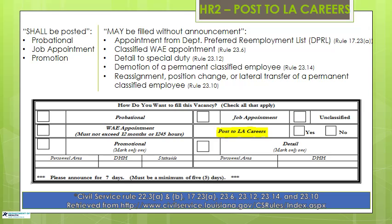Now that the definition of each appointment type has been explained, let's discuss what job types must be posted. According to Civil Service Rule 22.3a, all vacancies for jobs in the classified service filled by probation appointment, job appointment, or promotion shall be posted on the internet, except as provided in Rule 22.3b. Rule 22.3b lists 12 exceptions; five of the most popular are listed on screen. If your office is considering hiring a candidate covered by one of the Civil Service exclusions, stop completing this form and contact your supervisor or HR manager for further instructions. Otherwise, mark YES in the box to the right of Post to LA Careers.